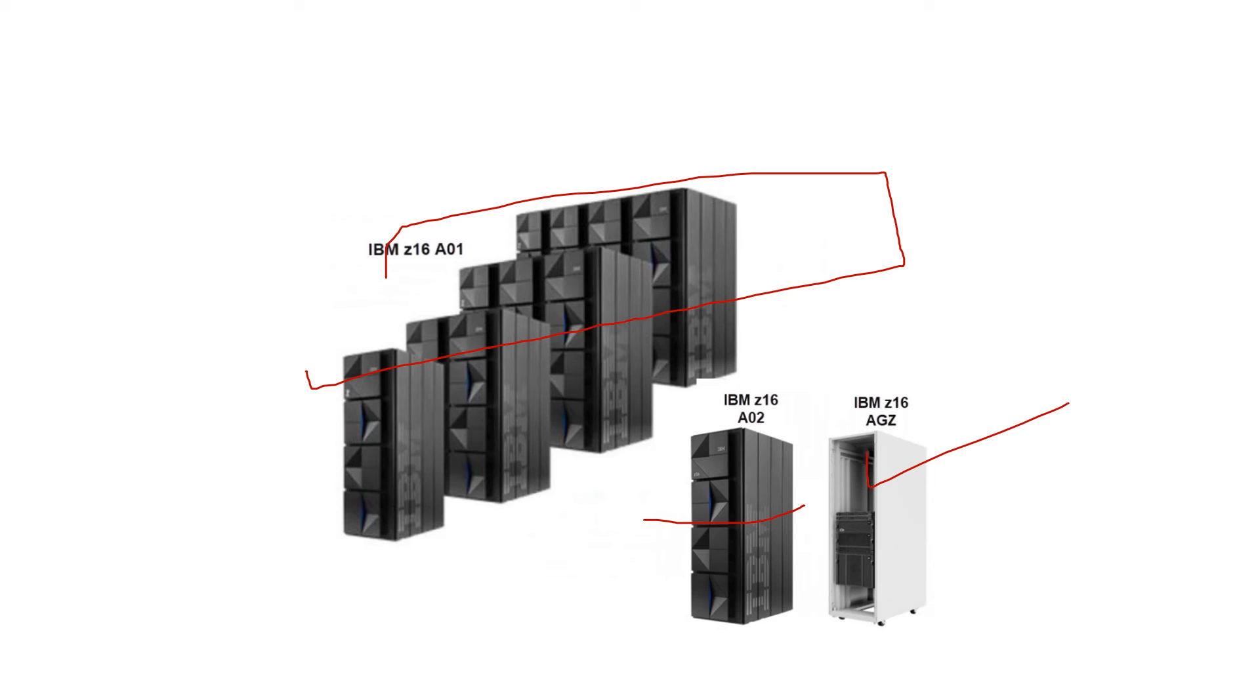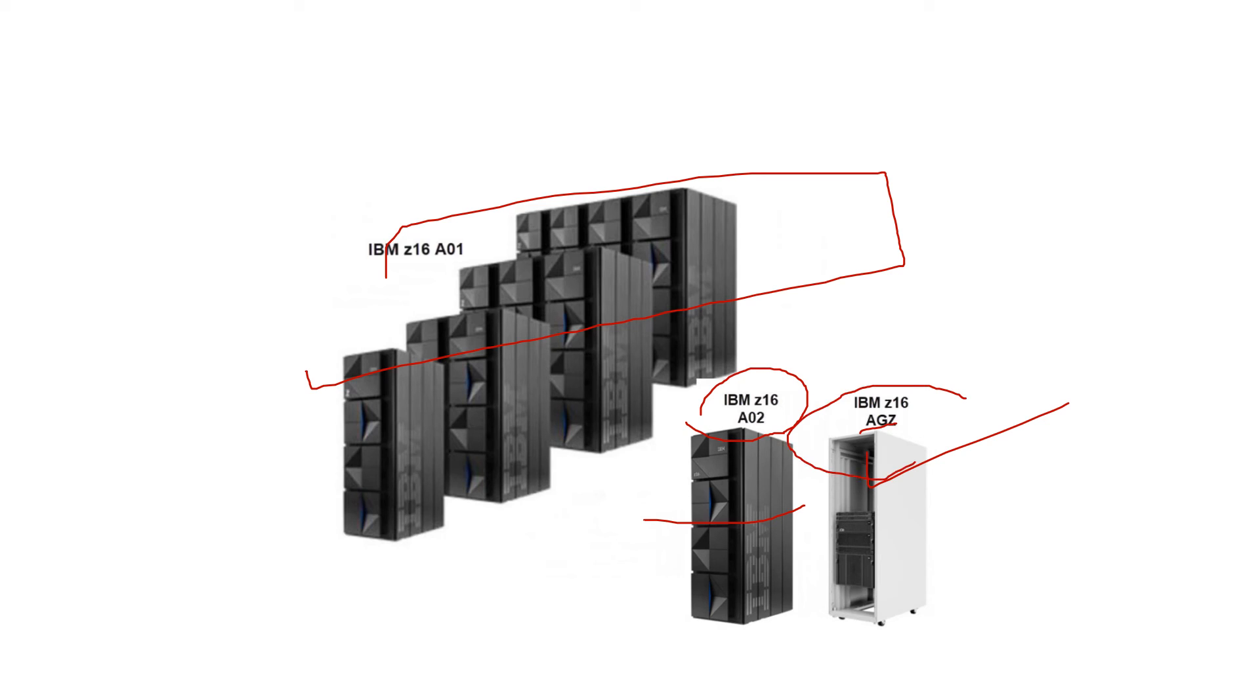Both Z16 A02 and AGZ share the same possible configurations: Max5, Max16, Max32, and Max68. Both can share the same configuration options.